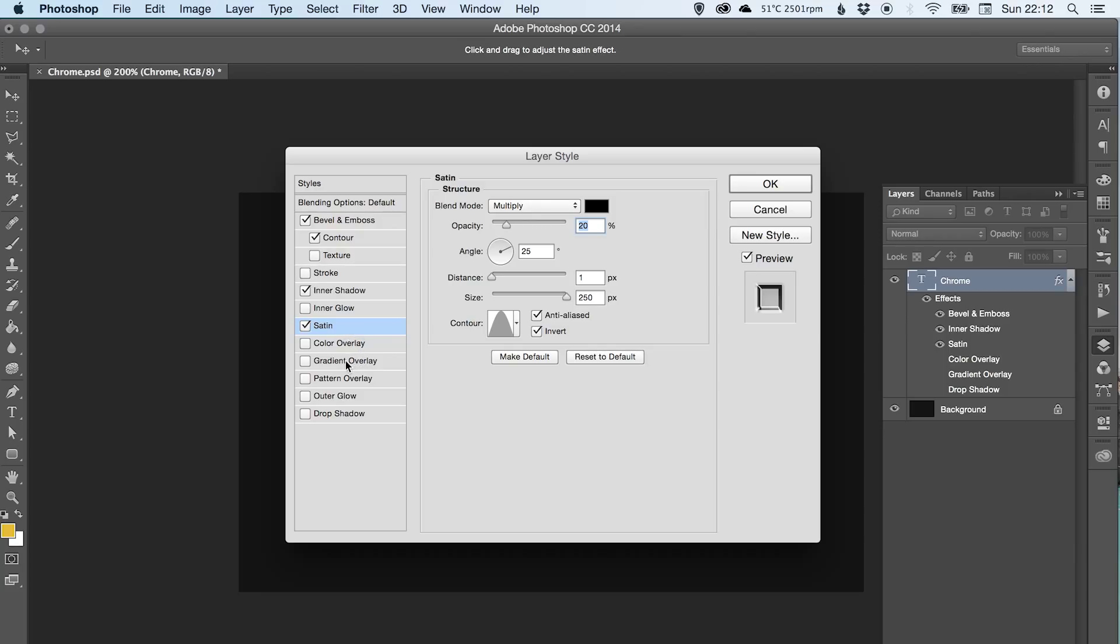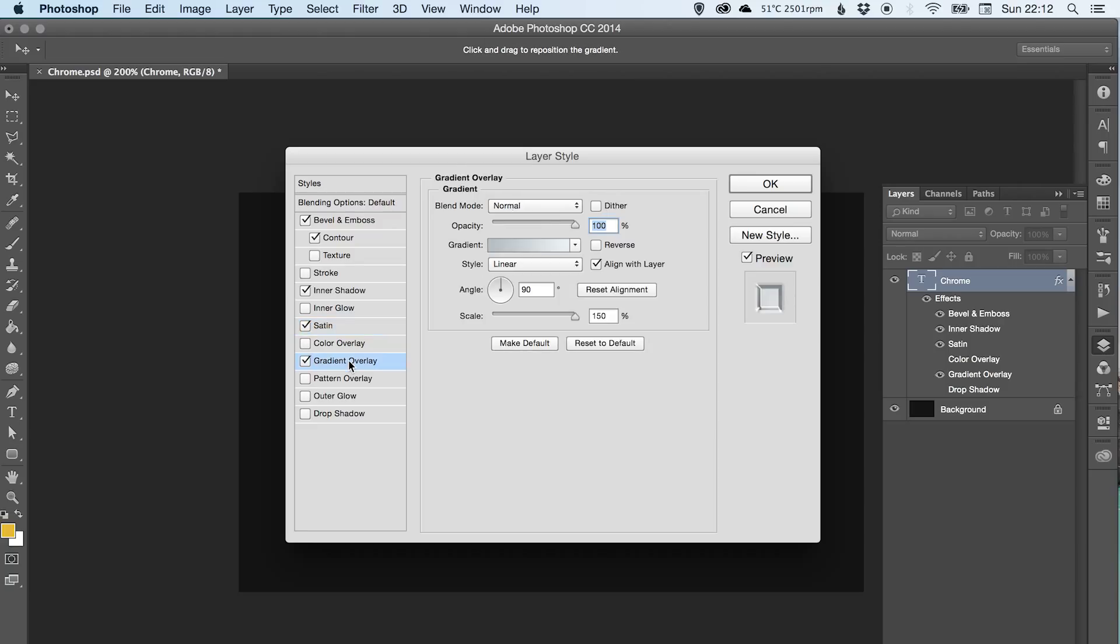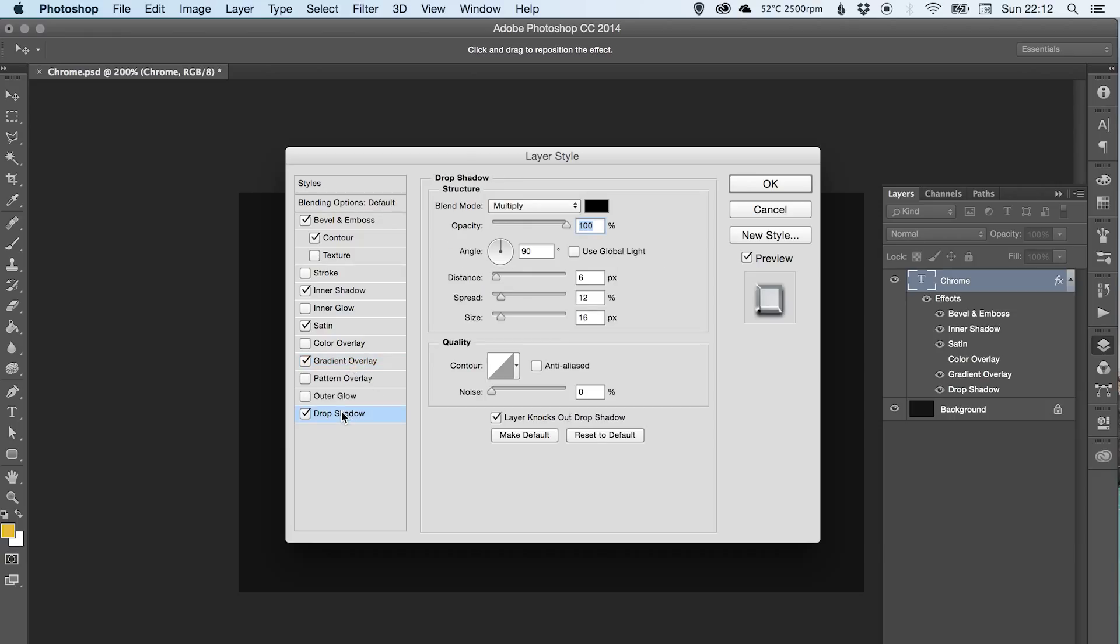Ignore color overlay. We've then got gradient overlay, and we've also got drop shadow.